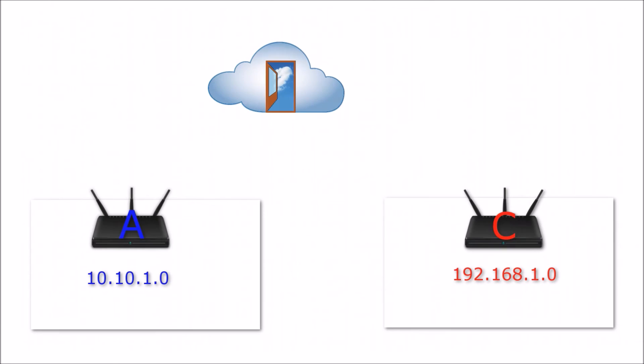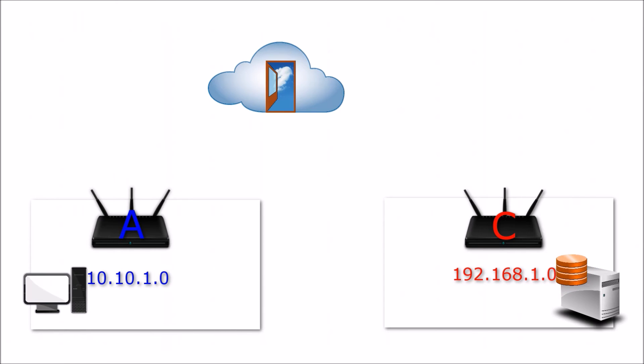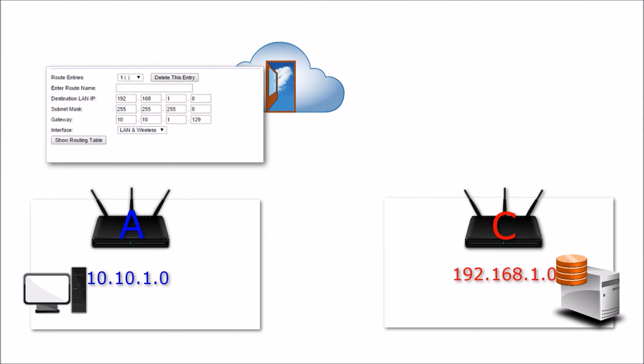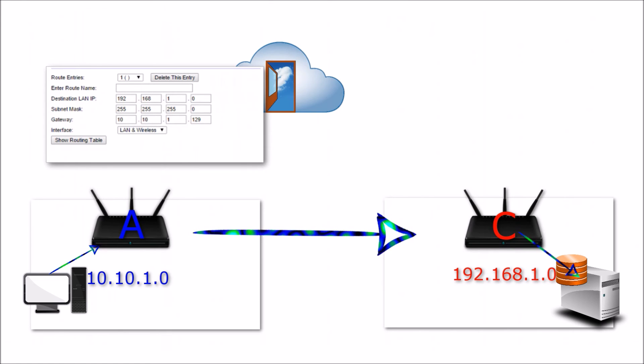One thing to keep in mind is that static and dynamic routing are not mutually exclusive. They can work together on a single router. This is common when one device on a network needs to access a device on a different network. Because both devices are behind different routers, a static route may be required for creating that connection.